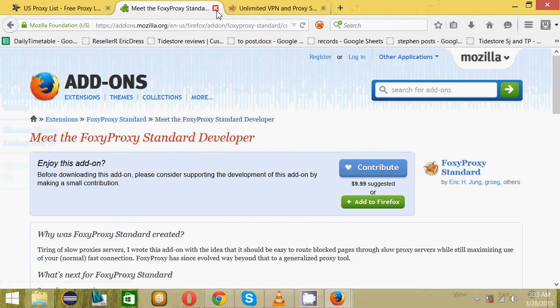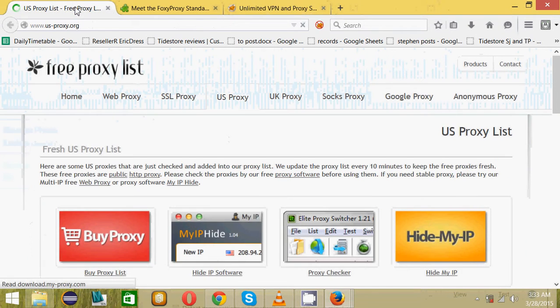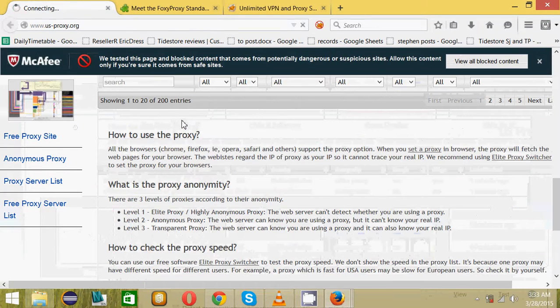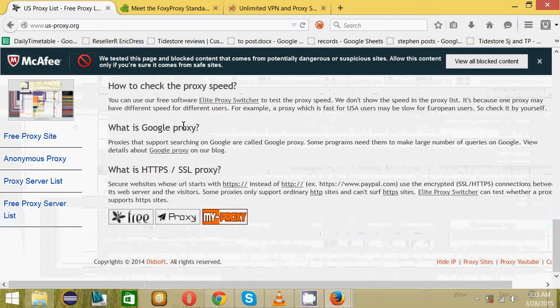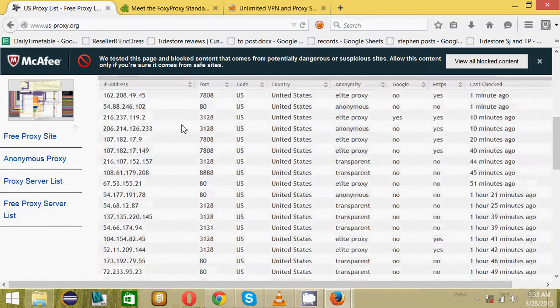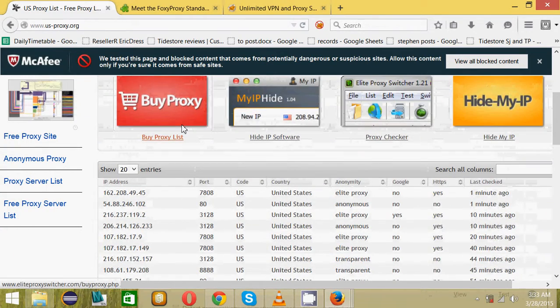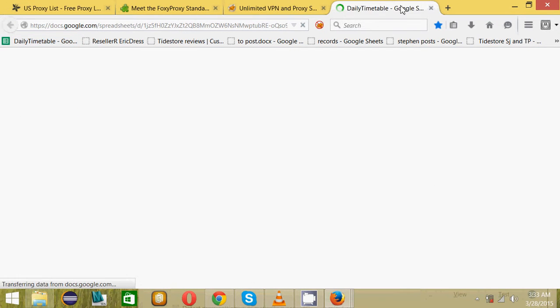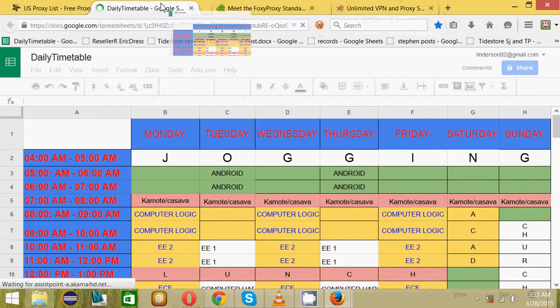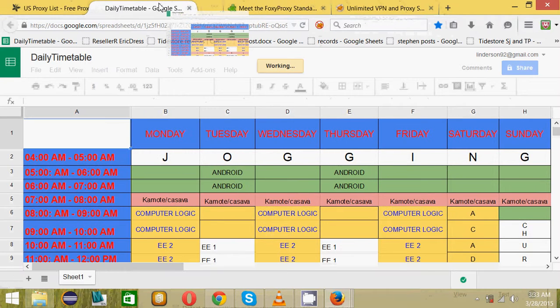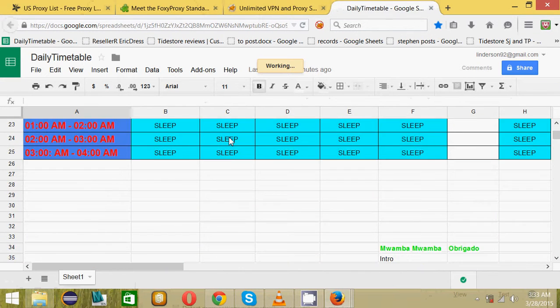An error occurred. I think we closed them. I think we can get them here. Don't mind looking at my timetable, I have a very long sleep schedule.